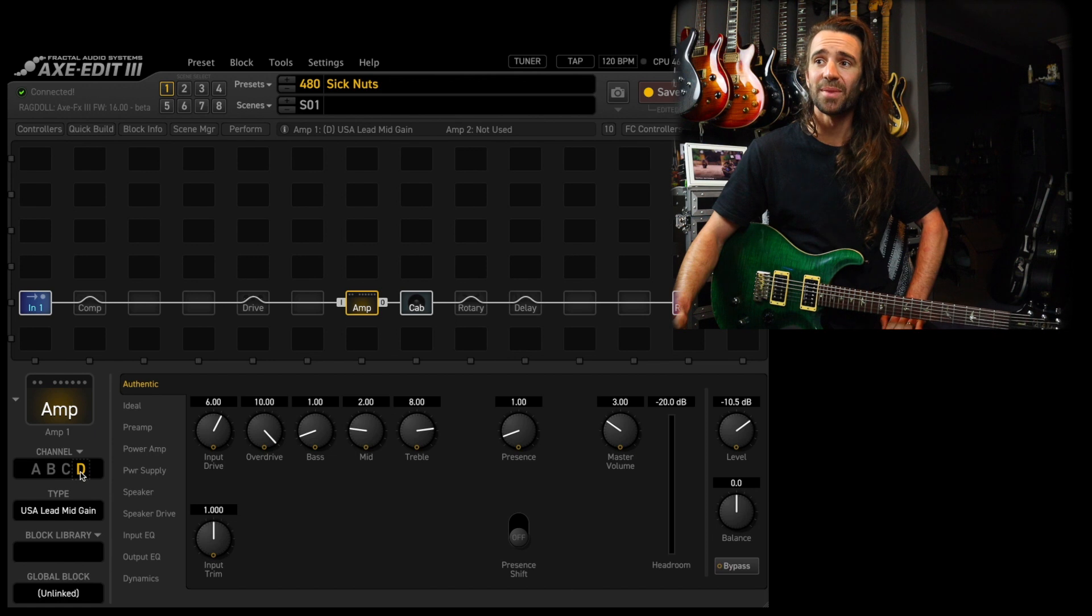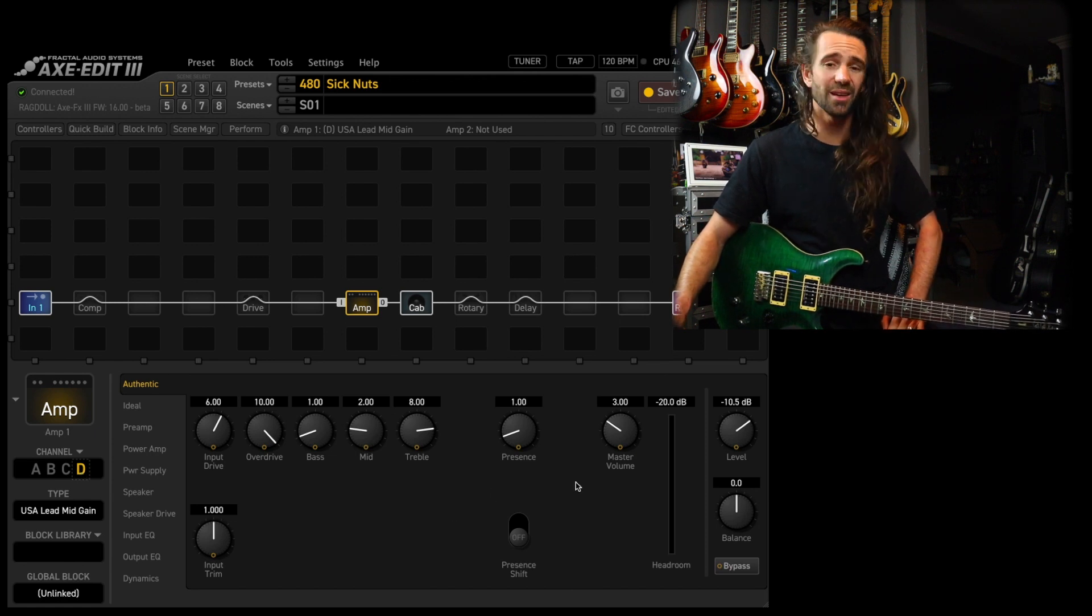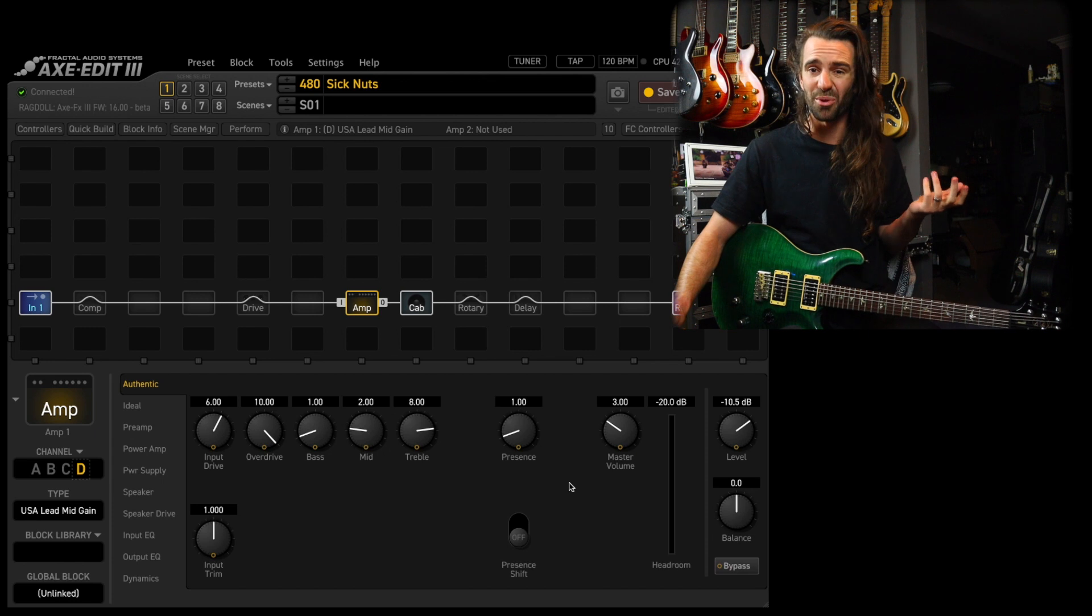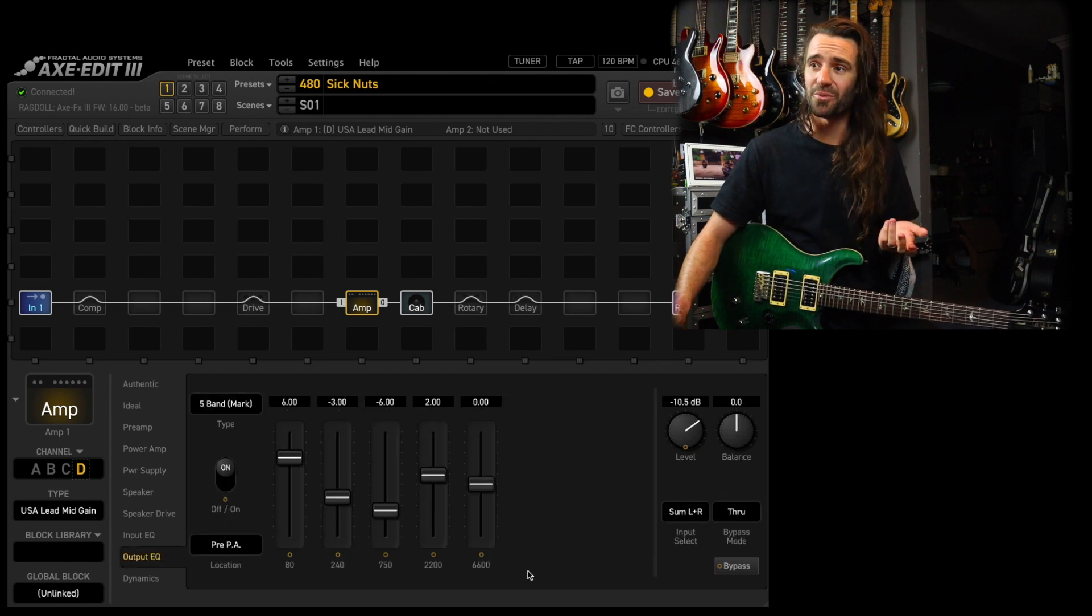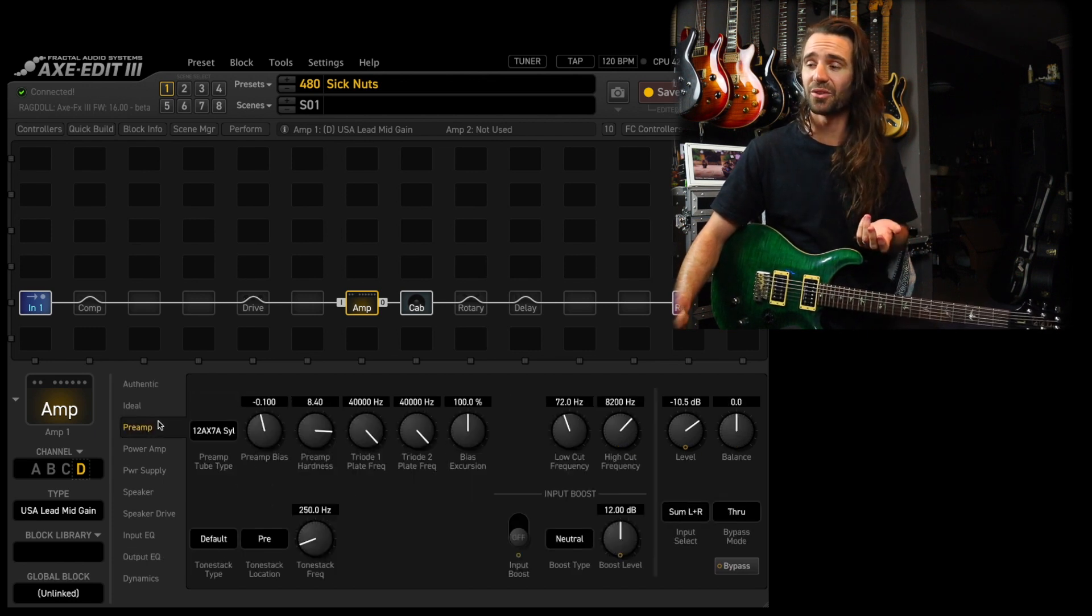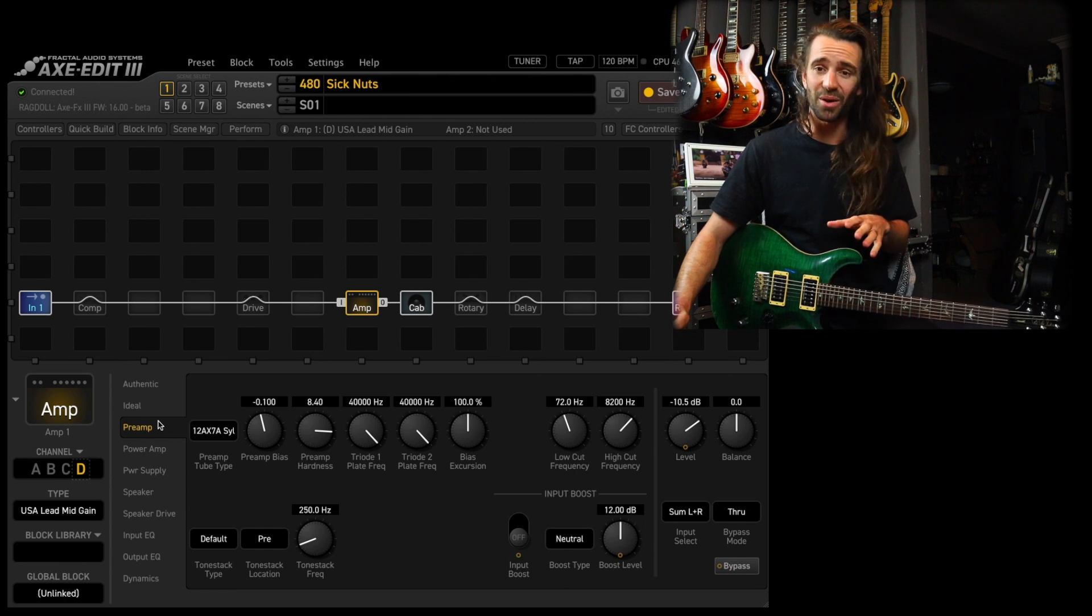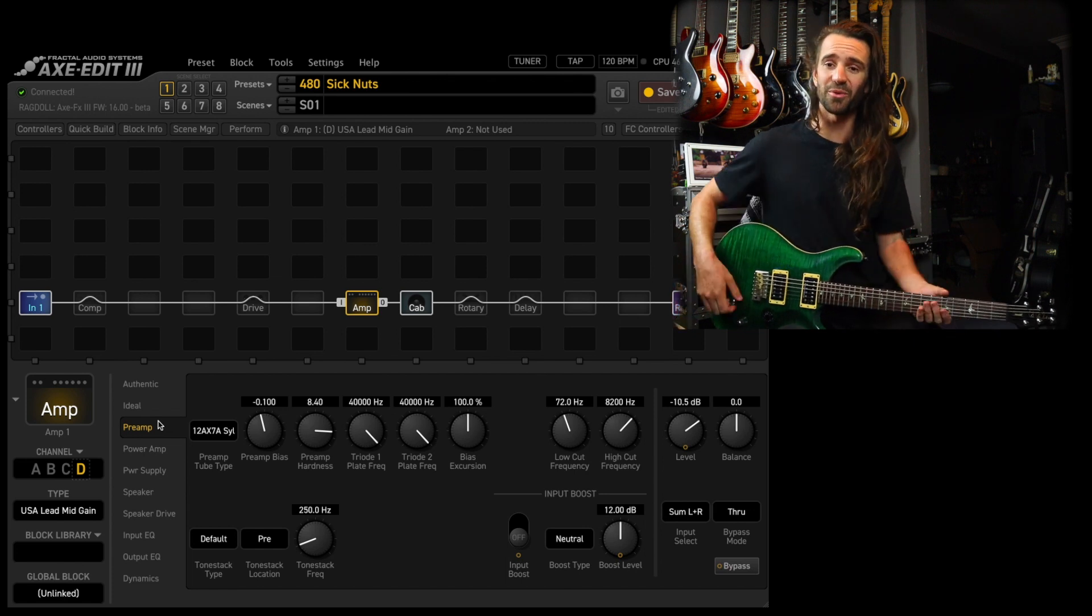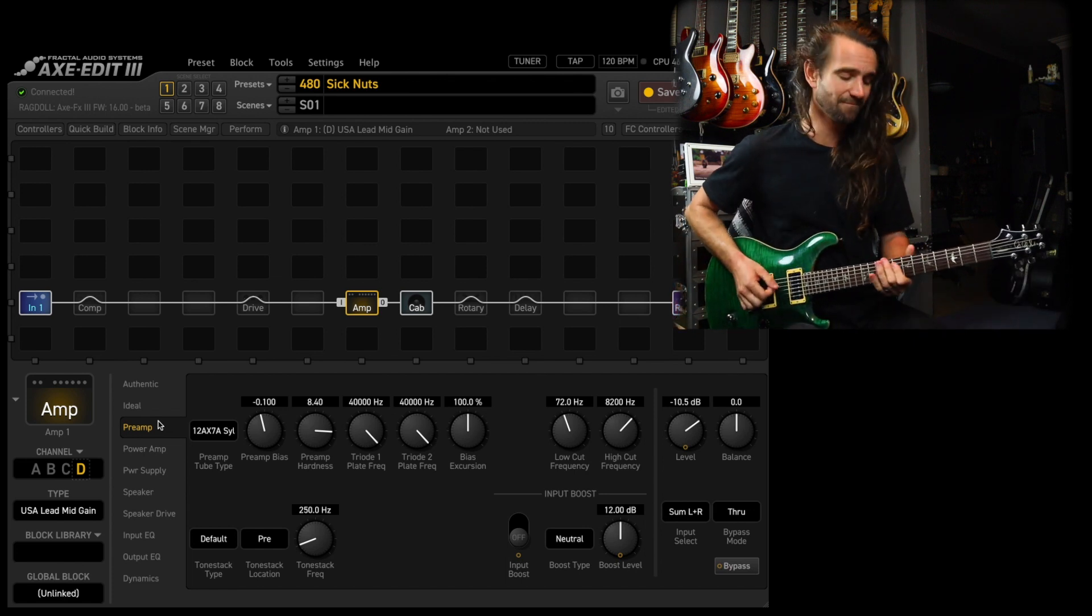The USA Lead mid-gain. So this is how I've got it dialed in. You can see the settings on there, kind of typical Boogie things, and then the output EQ. That's where I set it there. I also like to go into the preamp block and make a little tweak, but first, let's just hear this straight up.